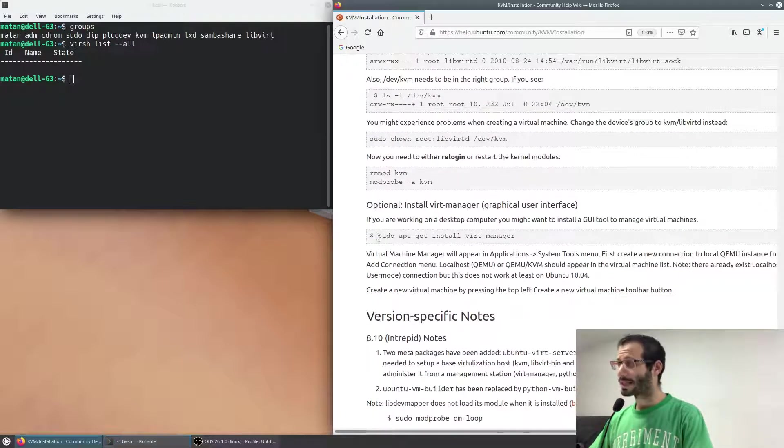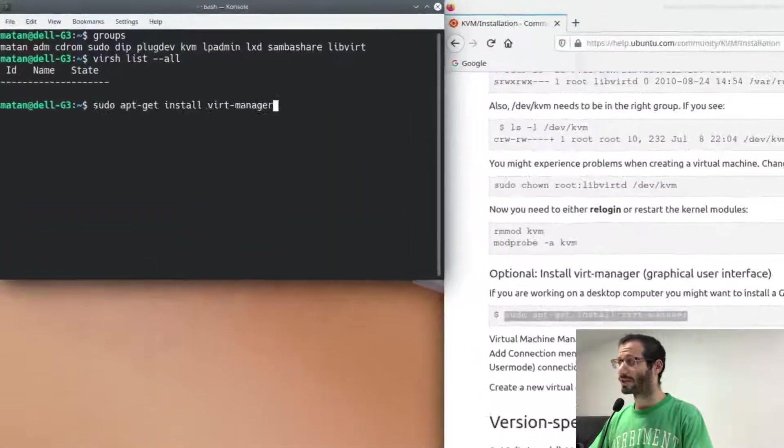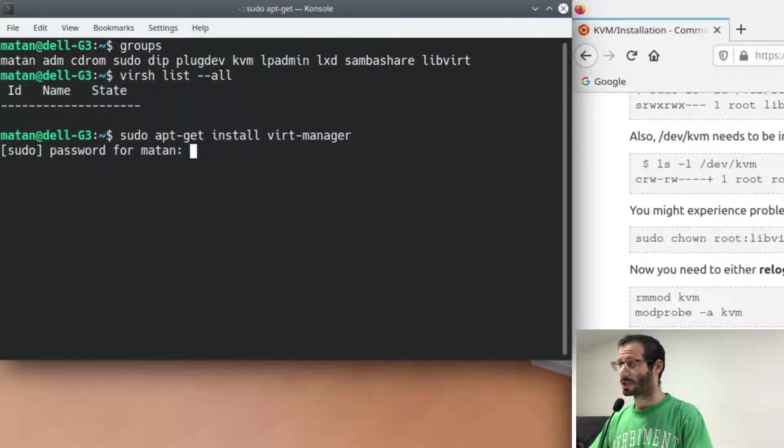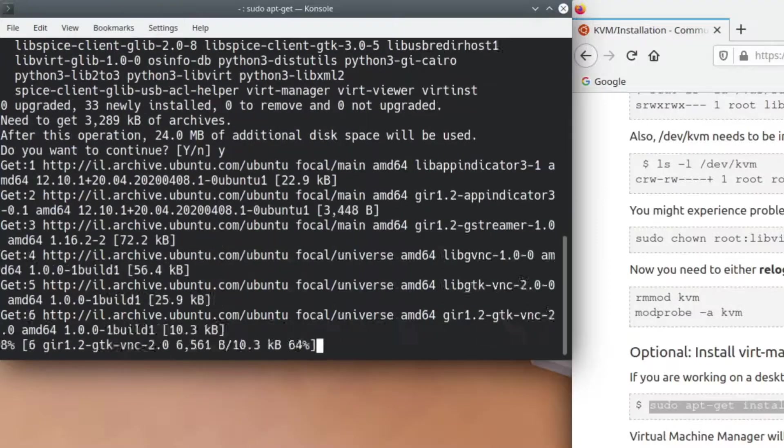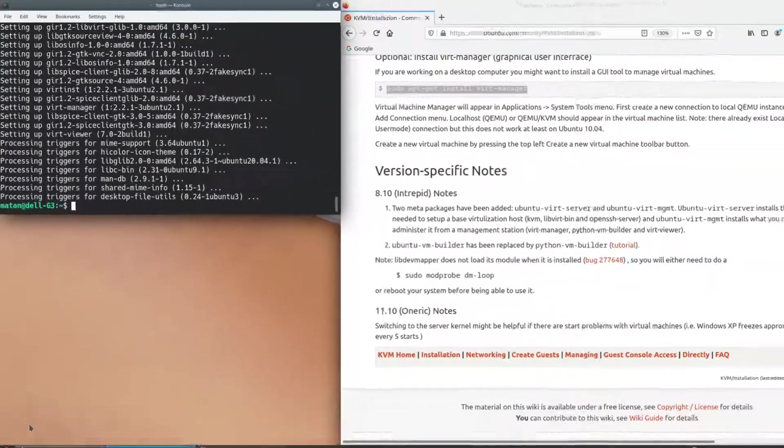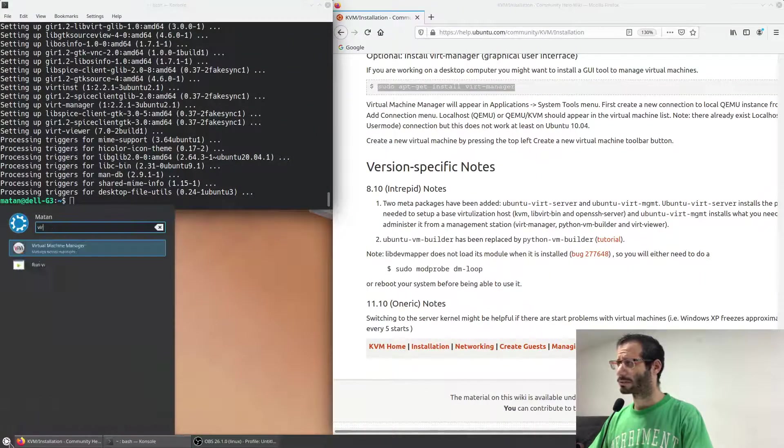The last installation is the virt-manager, which is a graphical interface for the virtualization tool. And we can open virt-manager.